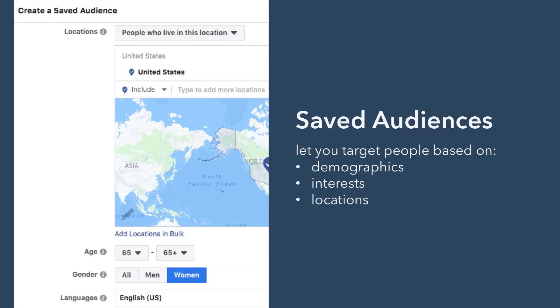Saved audiences let you target people based on demographics, interests, and locations. For demographics, you have a lot of targeting options that help you refine your audience, like age range, gender, and language.